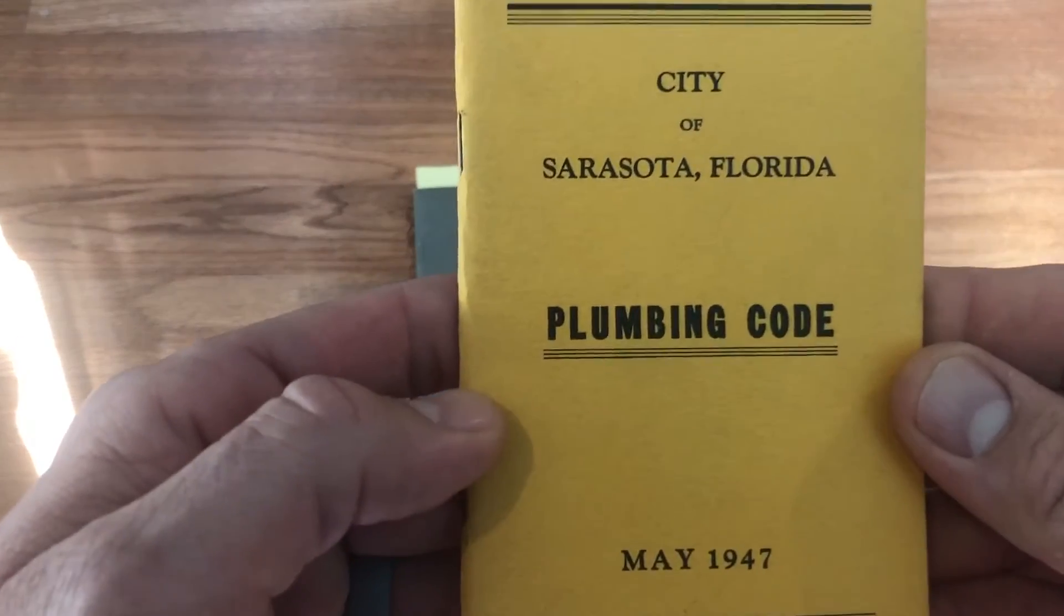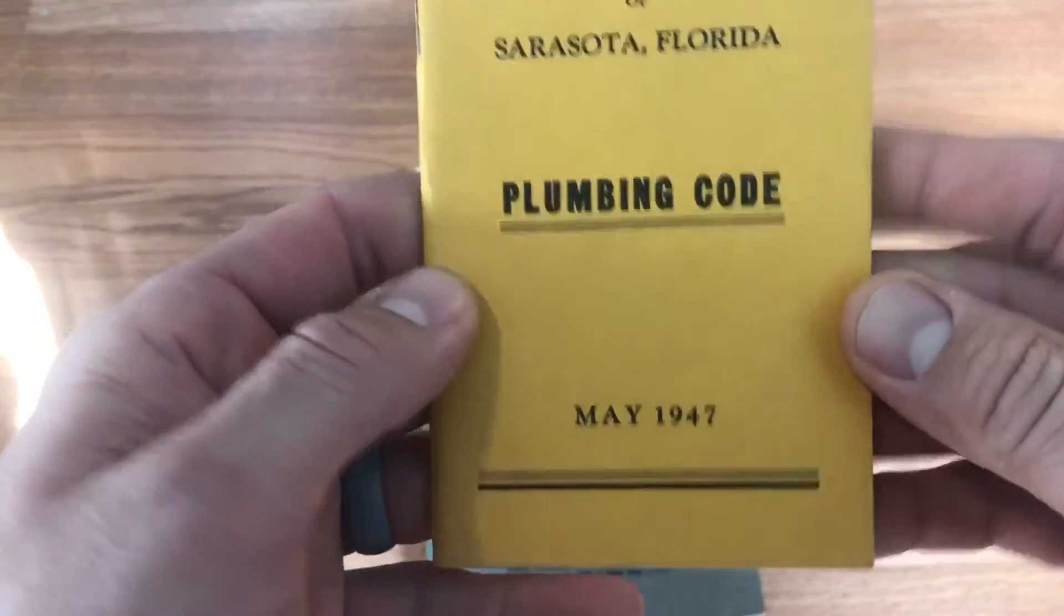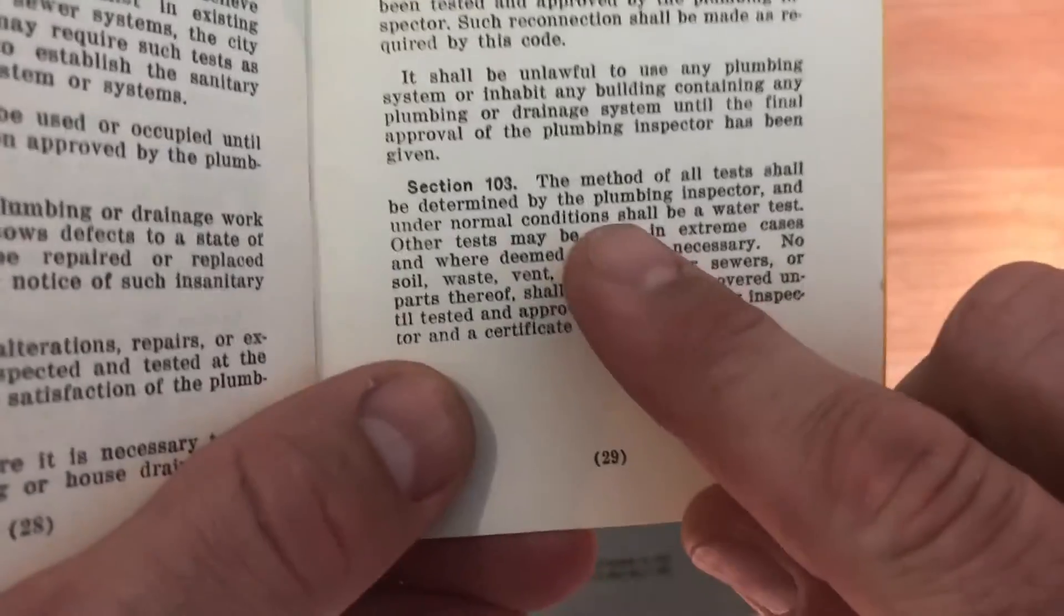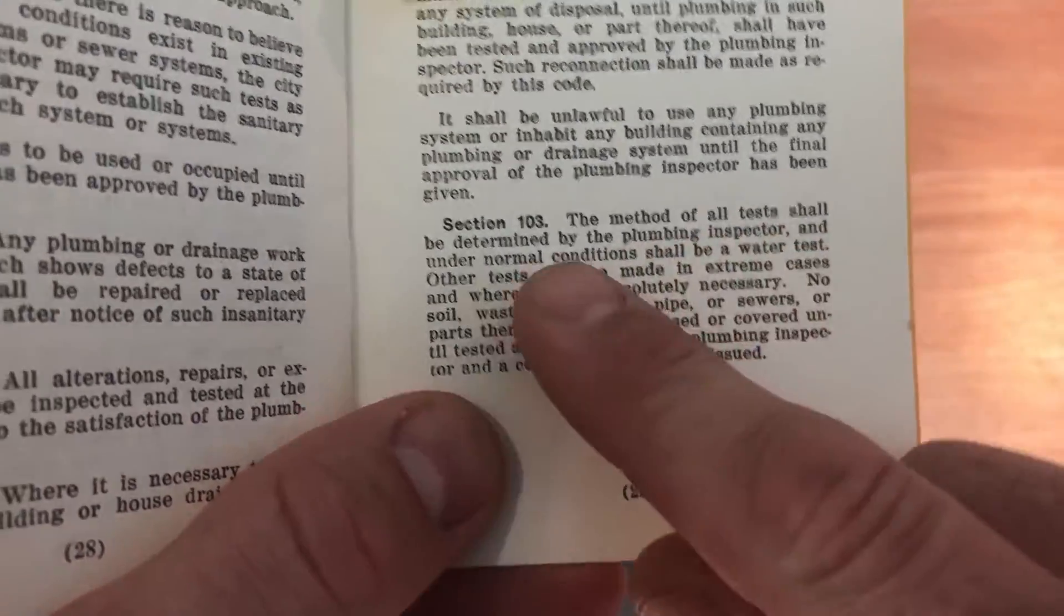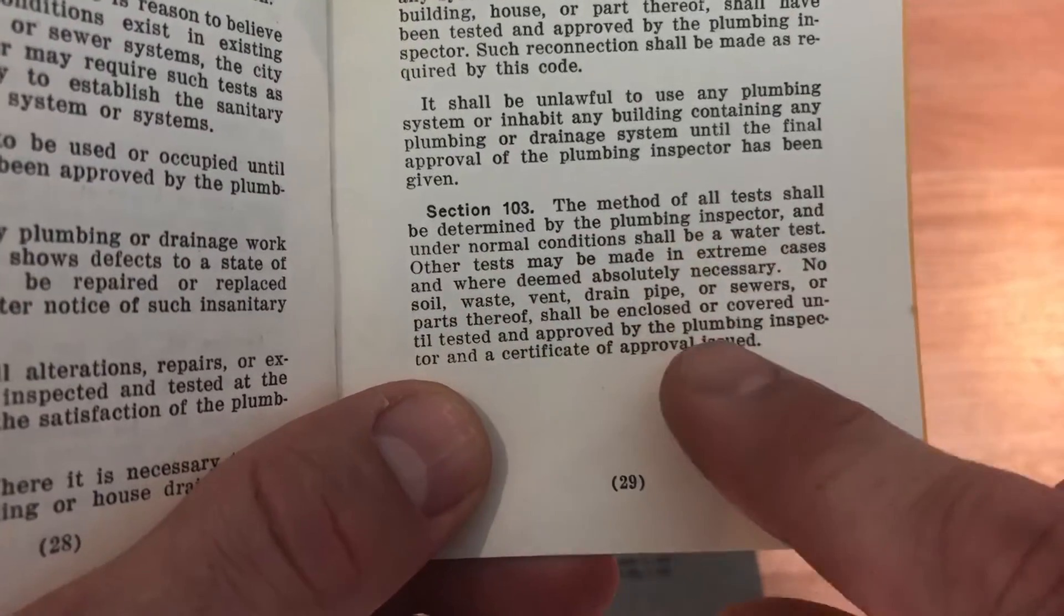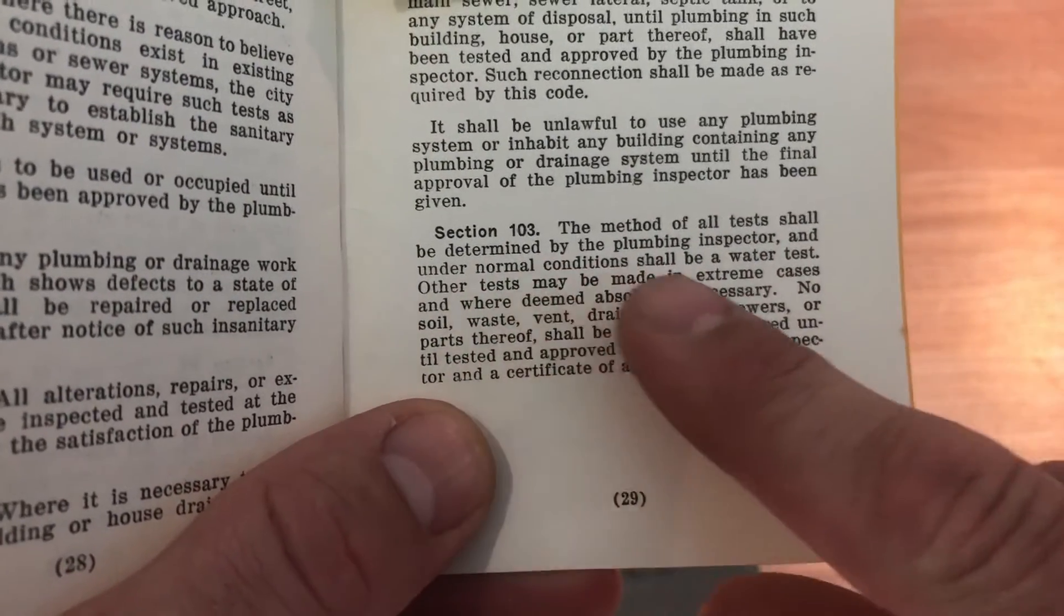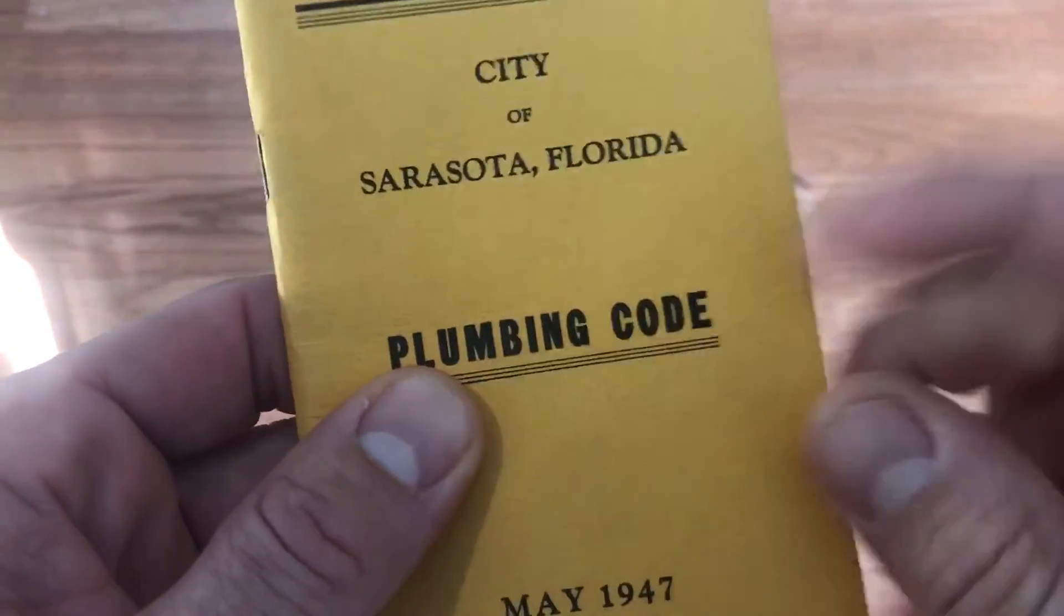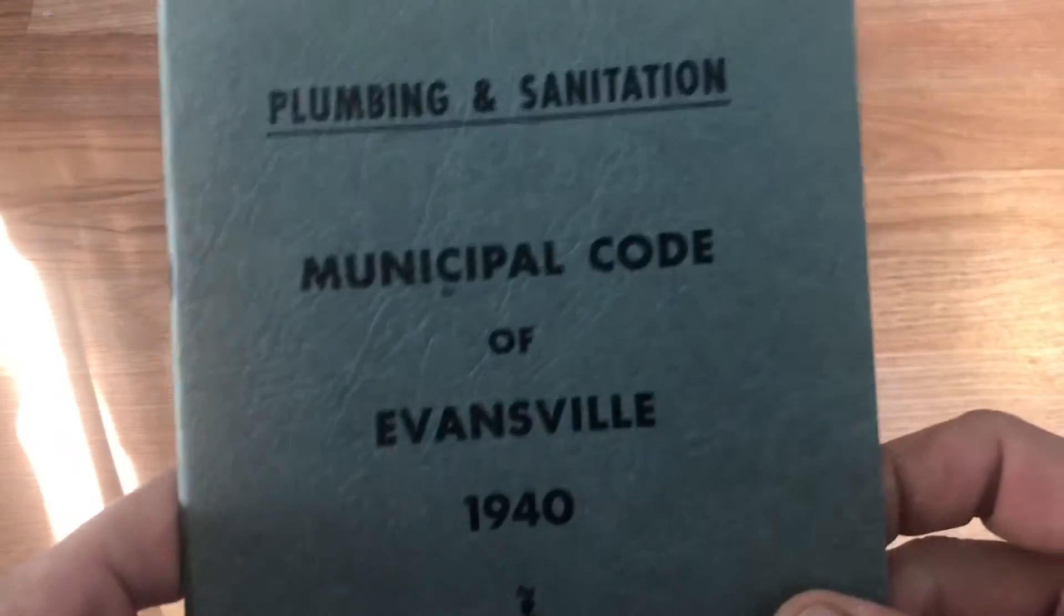I've got this Sarasota, Florida, 1947. If we come here to the test, it says the method of all tests shall be determined by the plumbing inspector. And under normal conditions shall be a water test. Basically, Sarasota, Florida said you got to talk to your inspector. They get to decide.